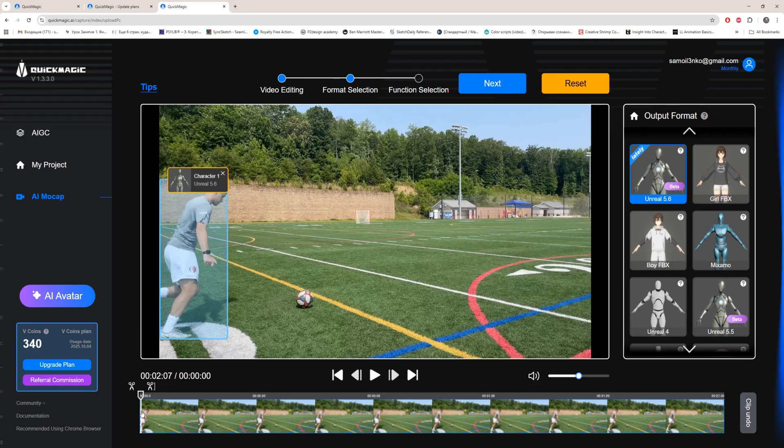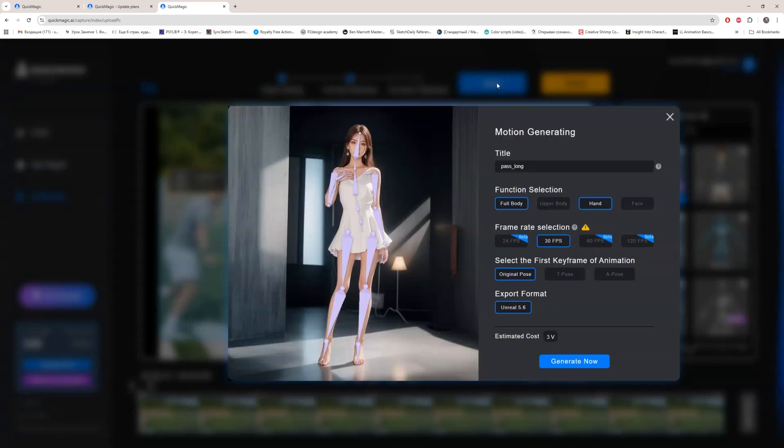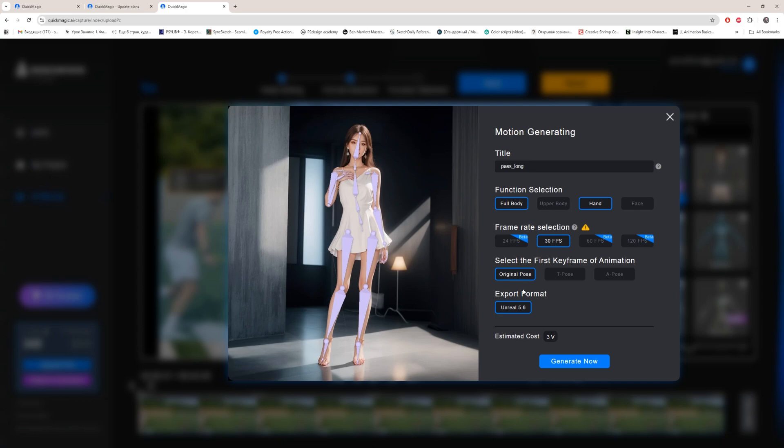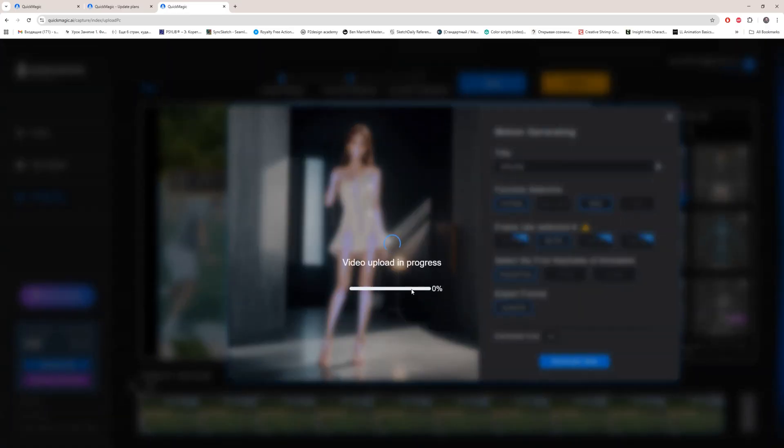Press, by the way, you can adjust or edit video here also. Not my case. Next. Here, full body. I don't need upper body, that is still beta. And I really need 30 fps. Original pose, Unreal 5.6. And estimated cost: free V coins. Generate now.